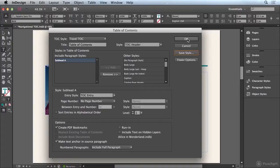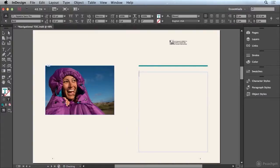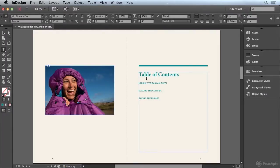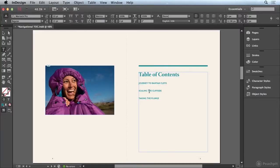When I click OK, I'm going to get a loaded cursor. And when I click inside of this frame, it's going to place my Table of Contents. So that's perfect. That's one thing that we do want to include in our layout, but it really is optional because we're also going to be generating our navigational TOC. So let's take a look at how that works.